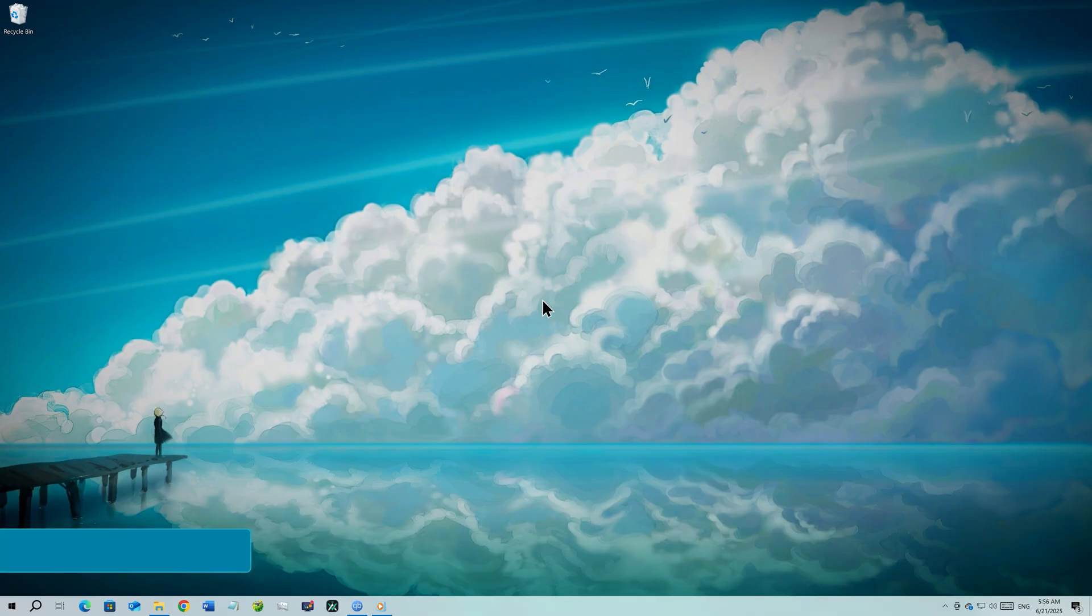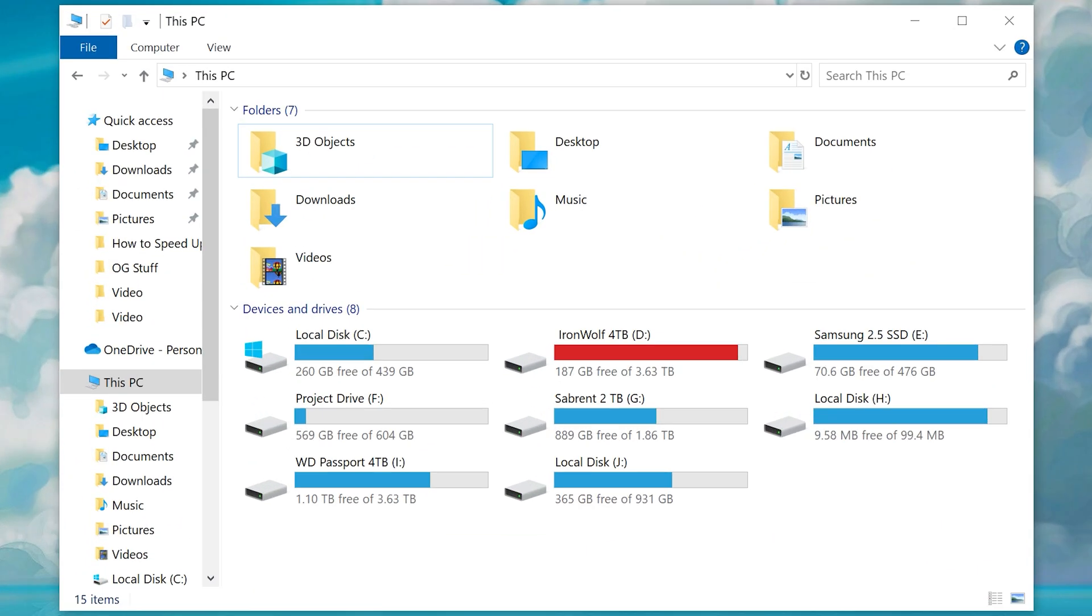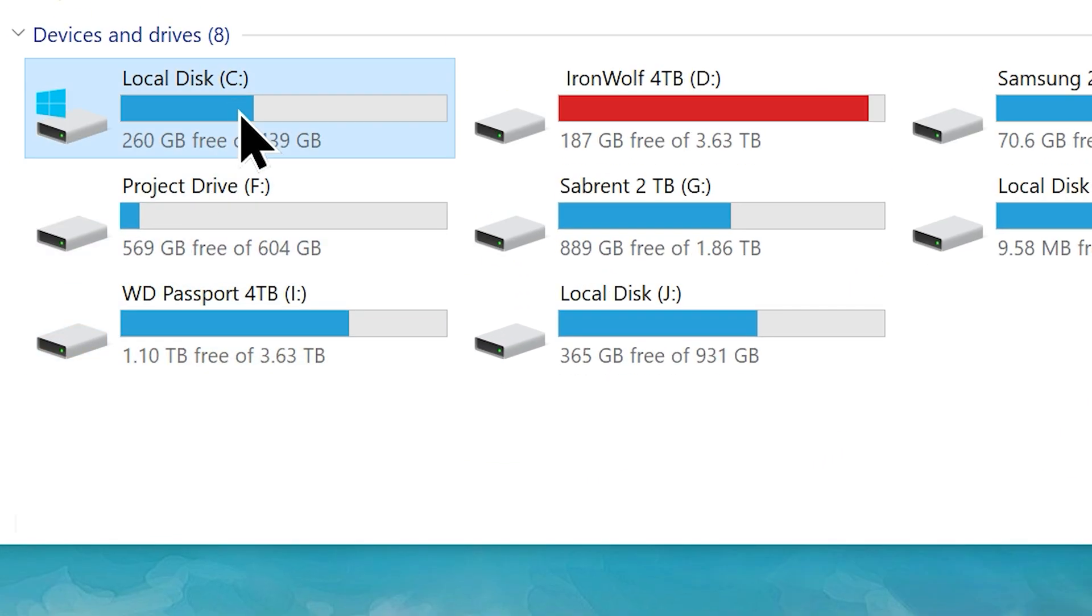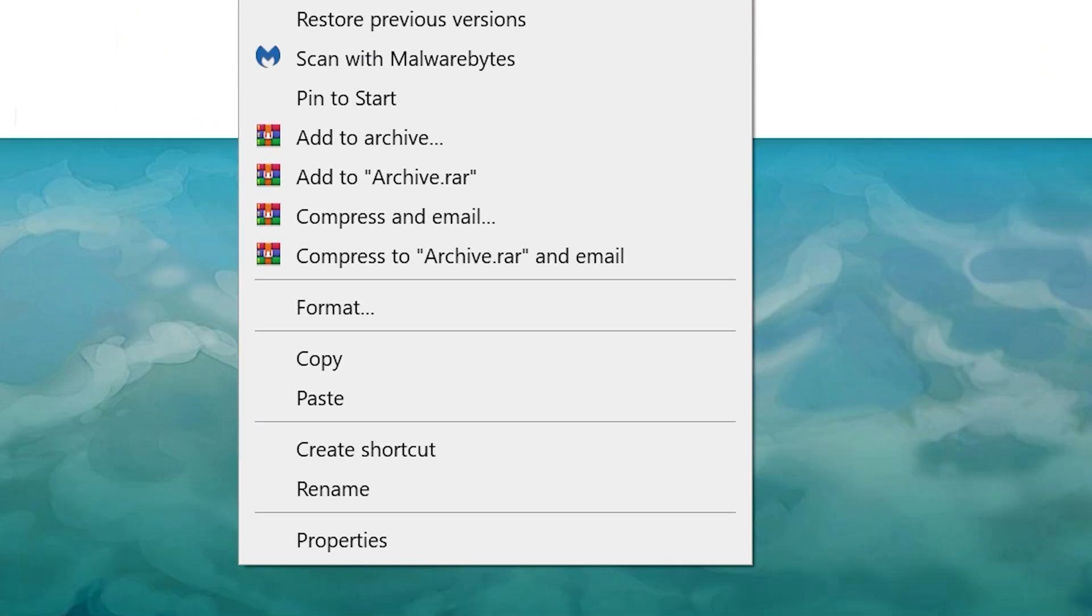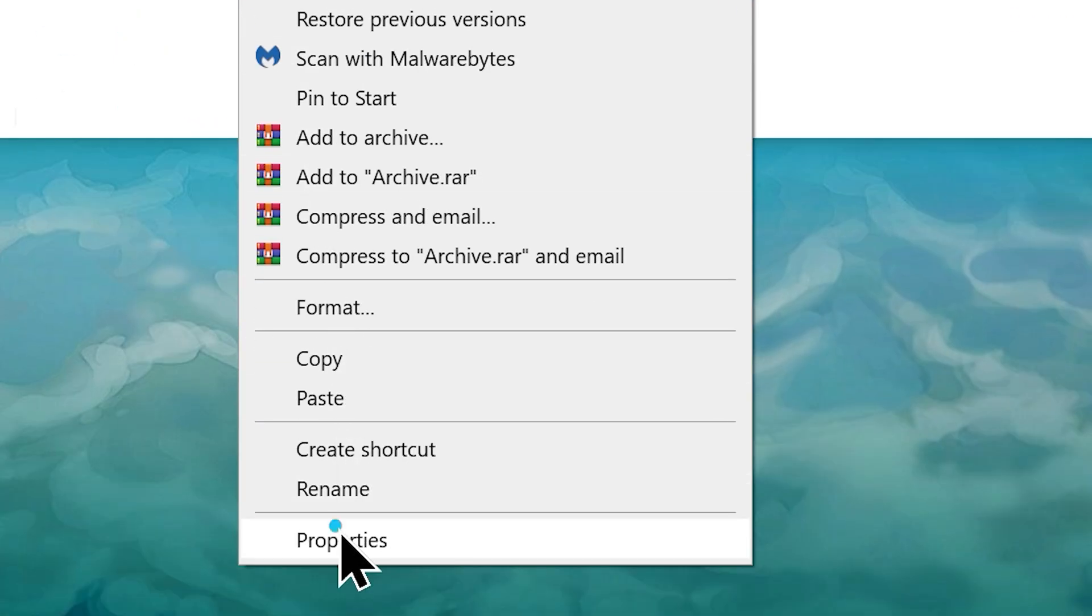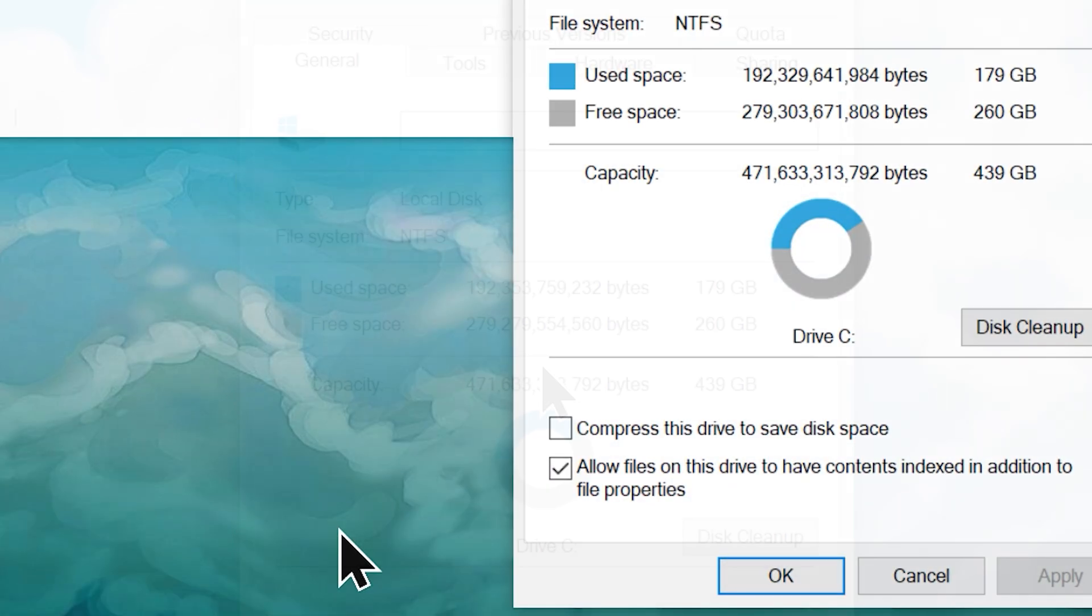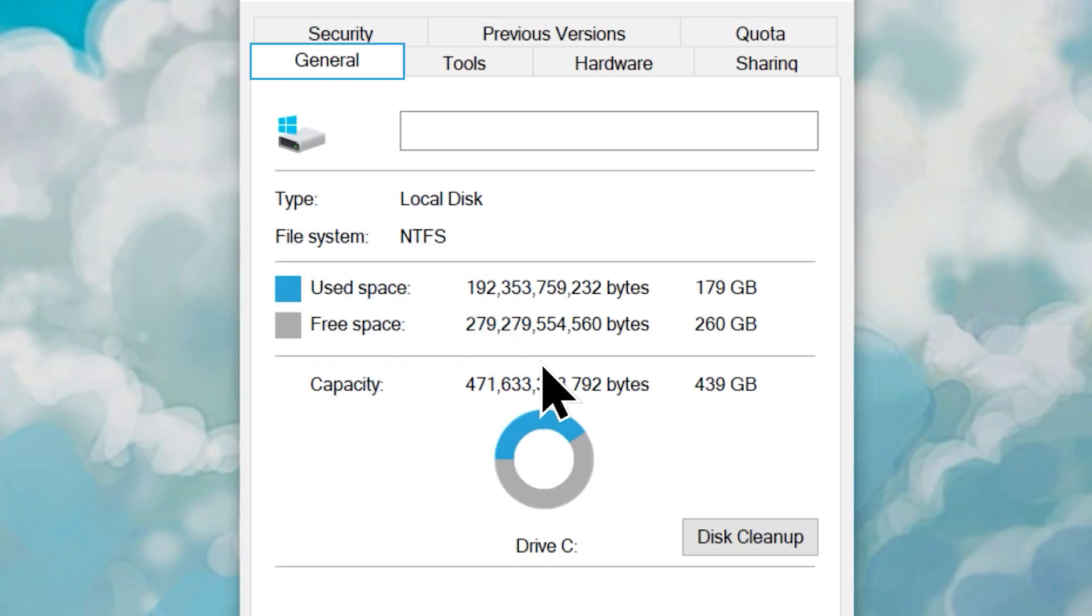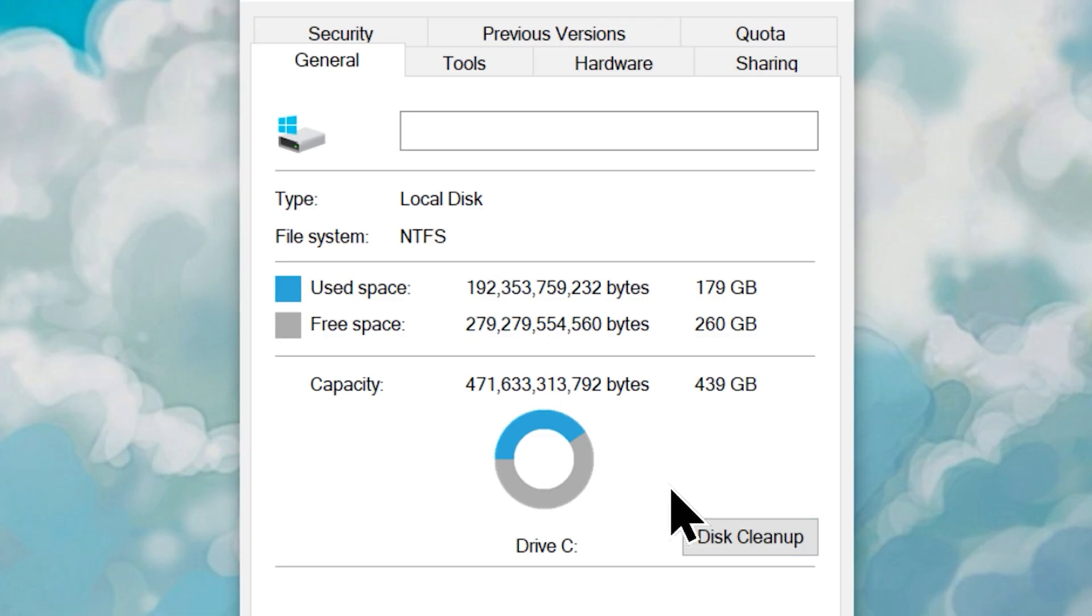Step number five, clean up memory. Go to your file explorer, right click on your C drive and choose properties from here. On the general tab, you will find the disk cleanup option. Click on it.